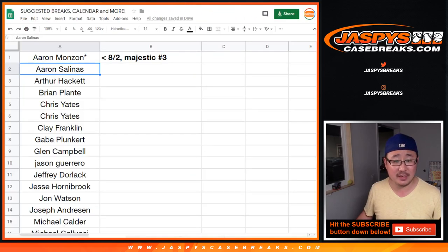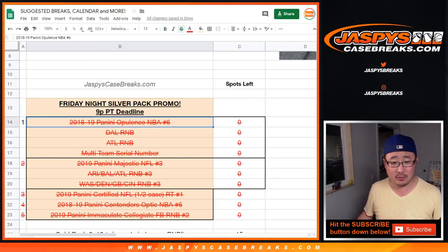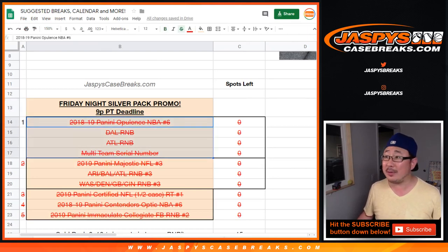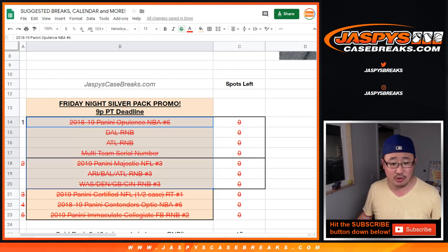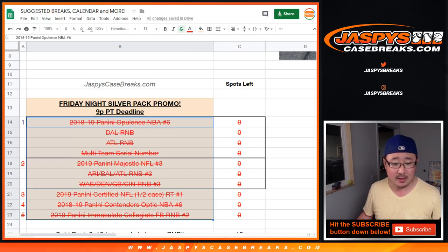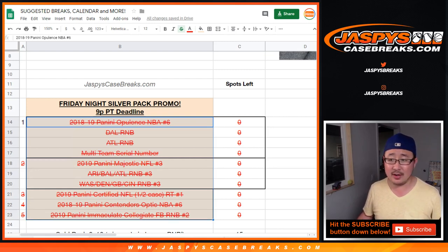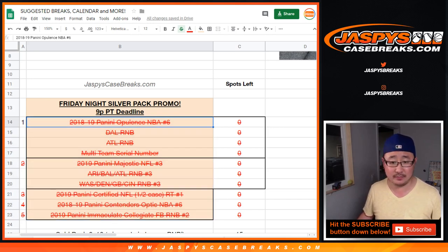So big thanks to all of these folks right here who filled up the promo. Opulence, Dallas number block, Atlanta number block, serial number are included. Majestic and those two number blocks, the Certified, the Contenders, Optic, and the Immaculate Collegiate right there. Big thanks to everybody who got into the action.